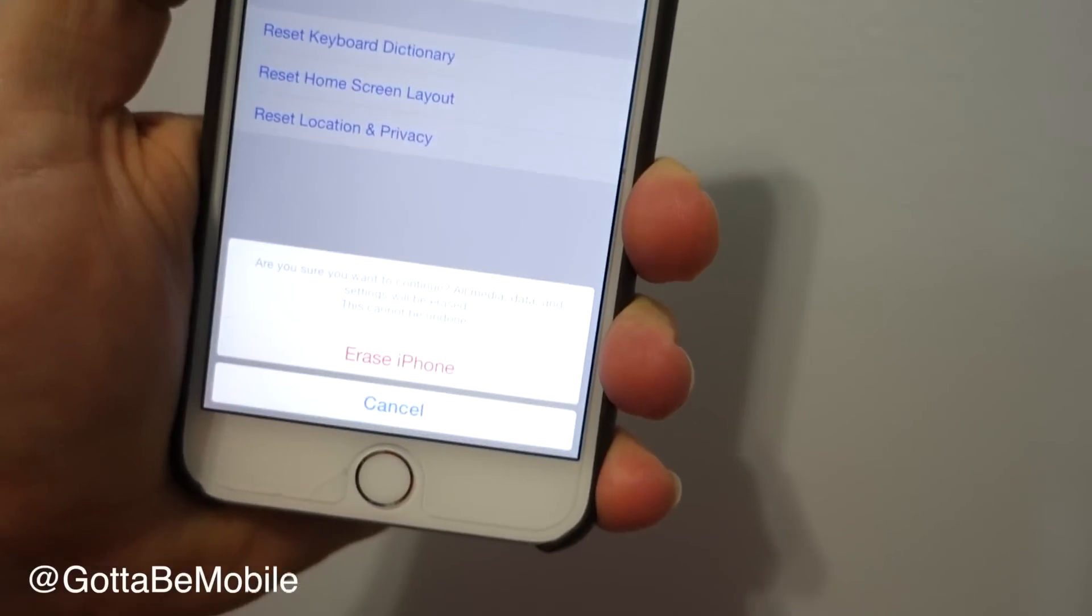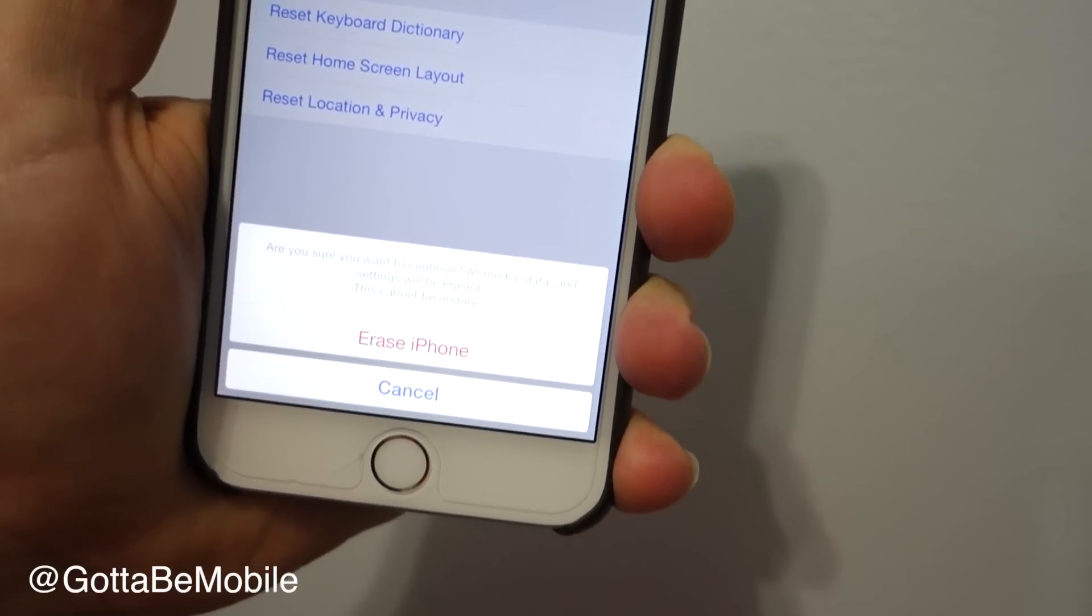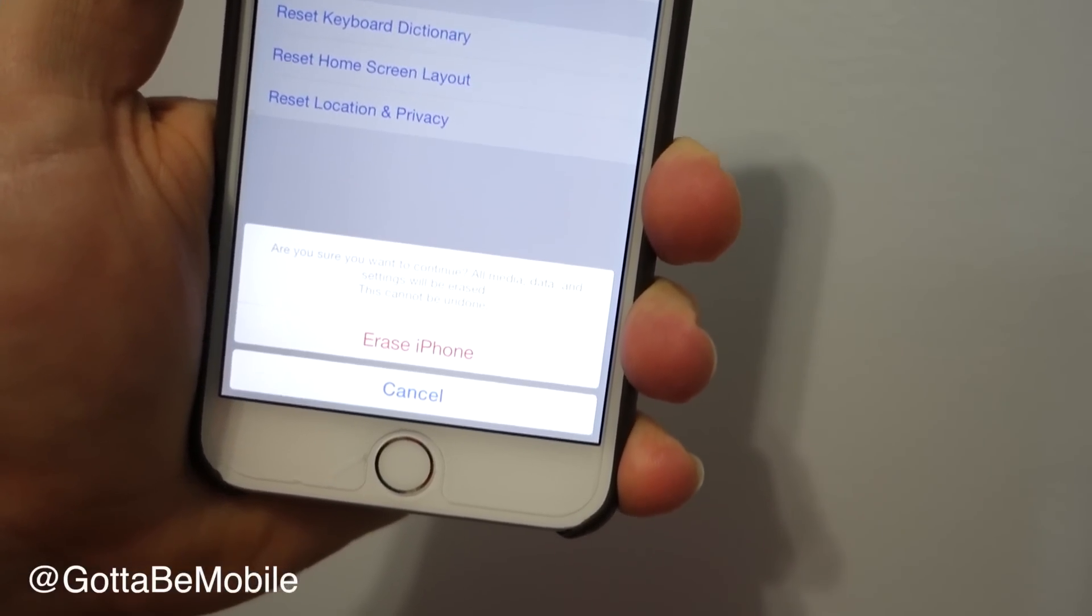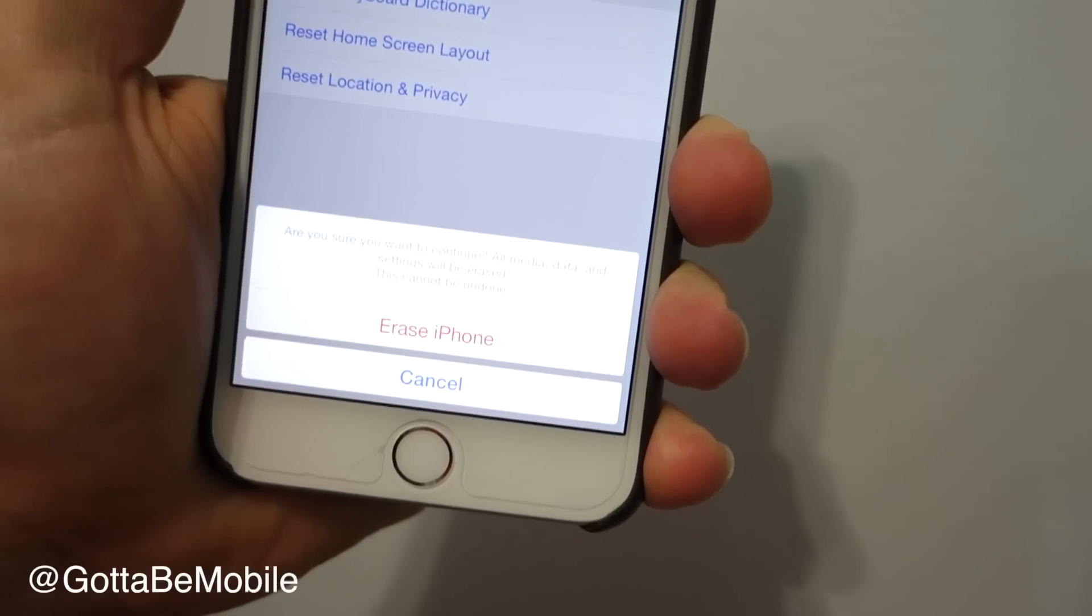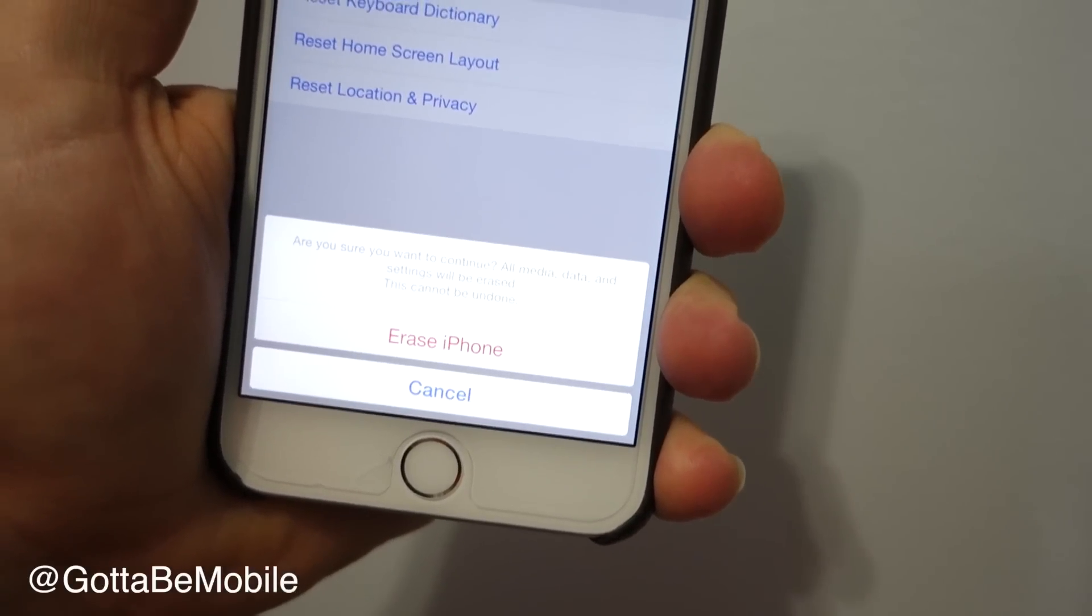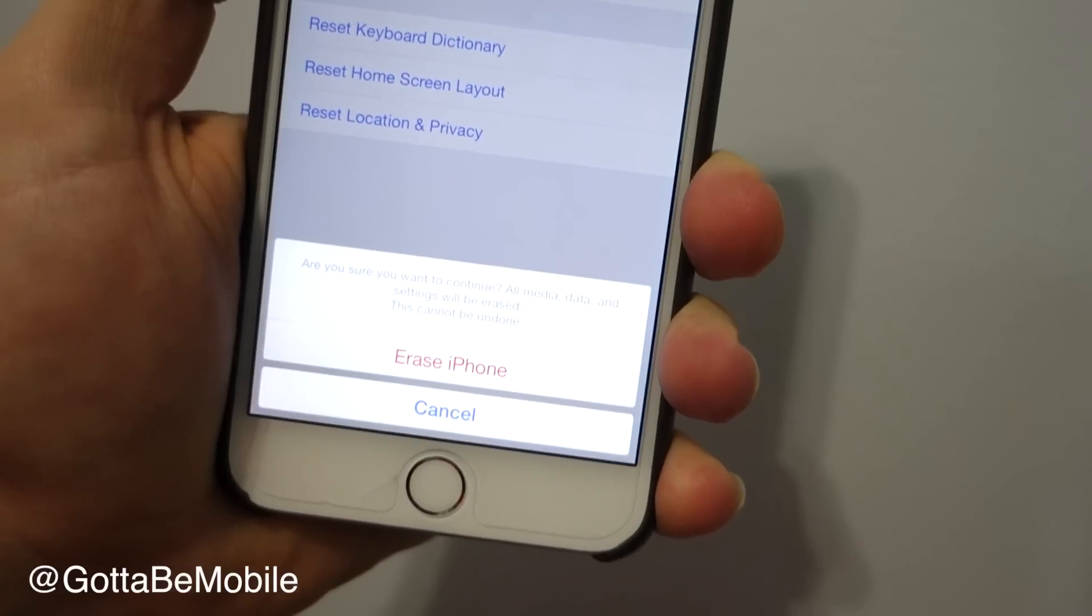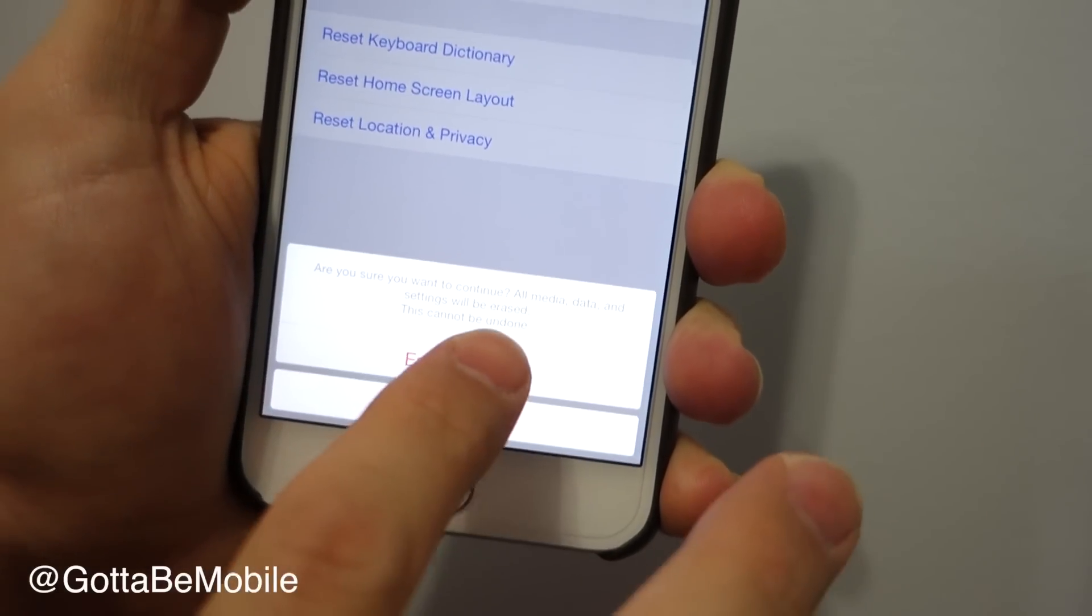We're going to hit yes. It's going to ask you again, are you certain you want to do this? Before you do this, you need to make sure you've backed your iPhone up because you're not going to be able to undo this.